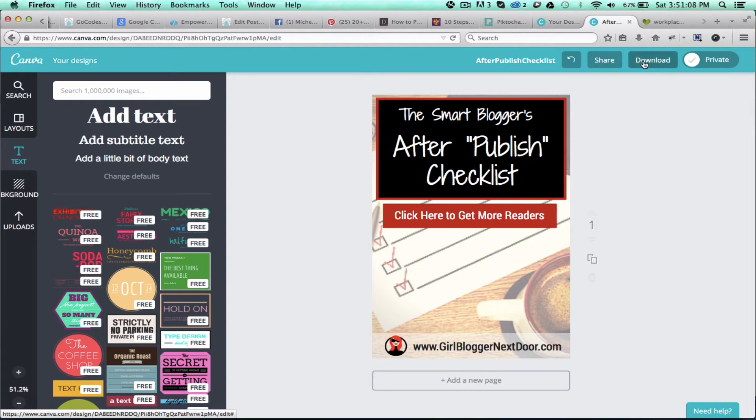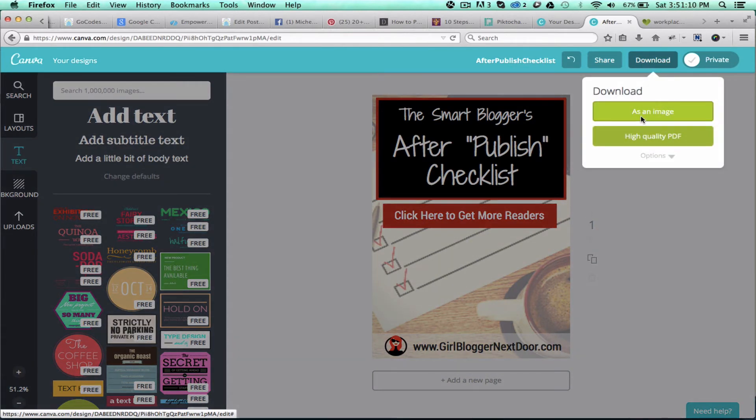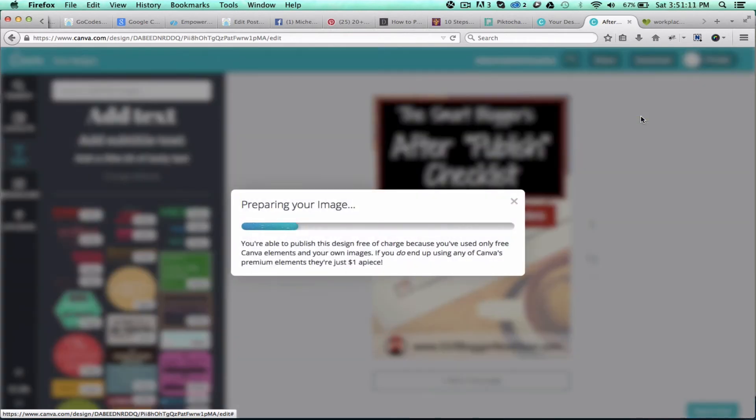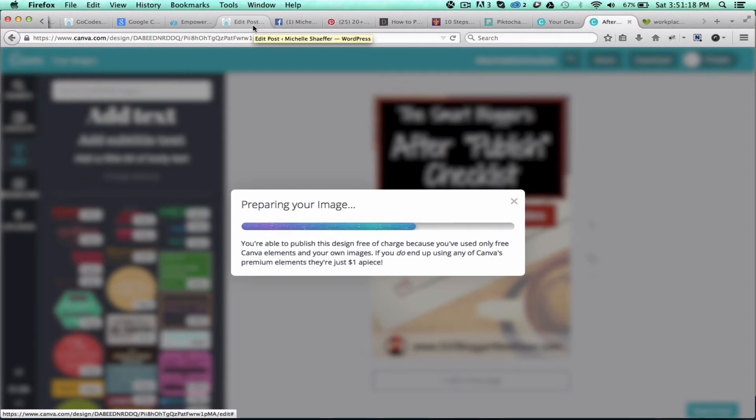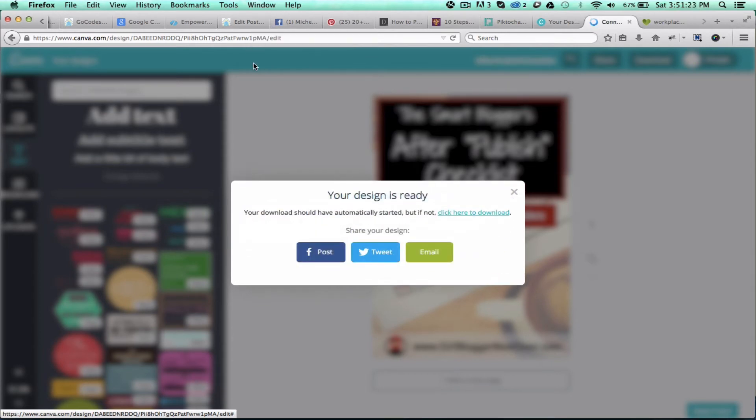just click the download button, download as an image, and it'll take a minute to prepare your image. Once it's completed, you'll go back over to your blog post and upload it there.